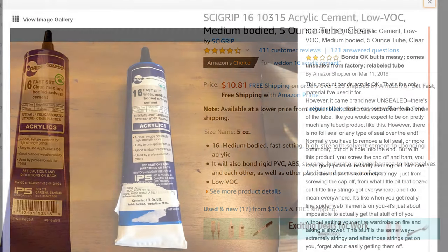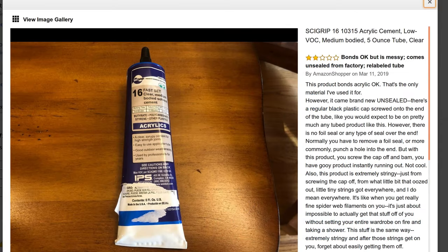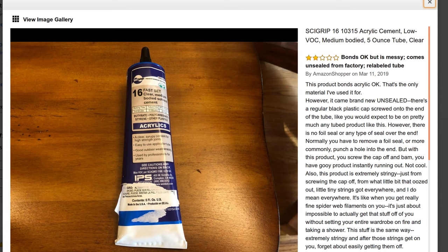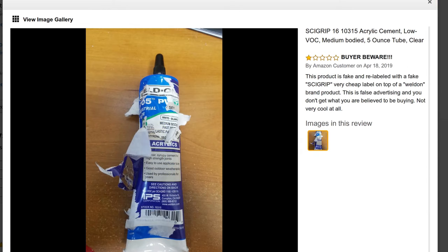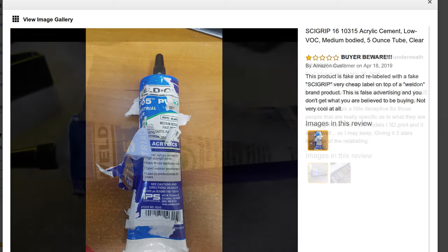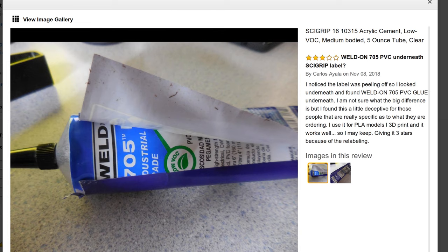I started reading the reviews, and there was a bunch of weird reviews, including people that had pictures saying they got this tube that had another label put on top of it. A couple of people started picking the extra label off, and underneath it, it wasn't Weldon 16, it was Weldon 705.